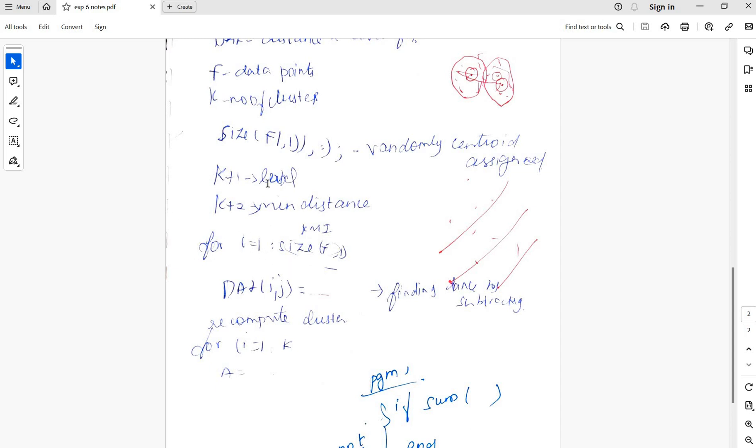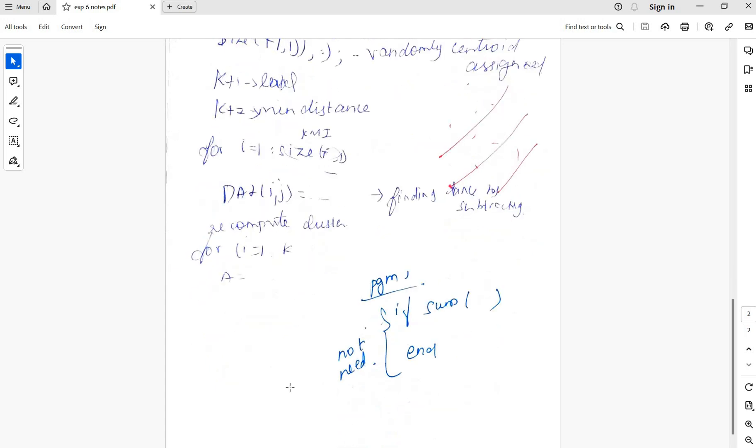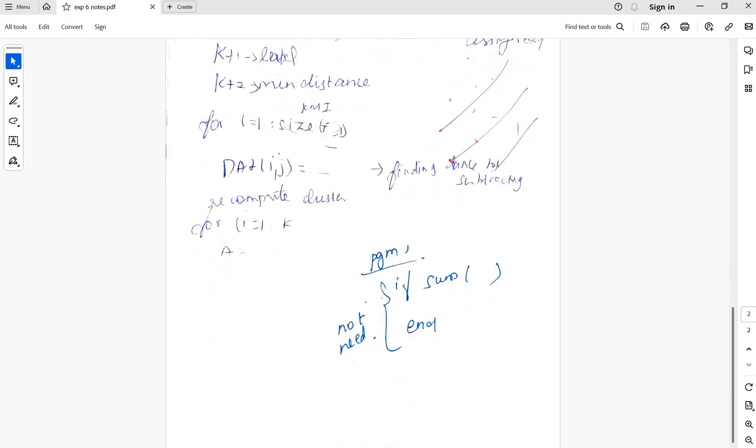For i equal to 1 to this one, randomly assign the clusters. Di will find the distance value and recompute the clusters.